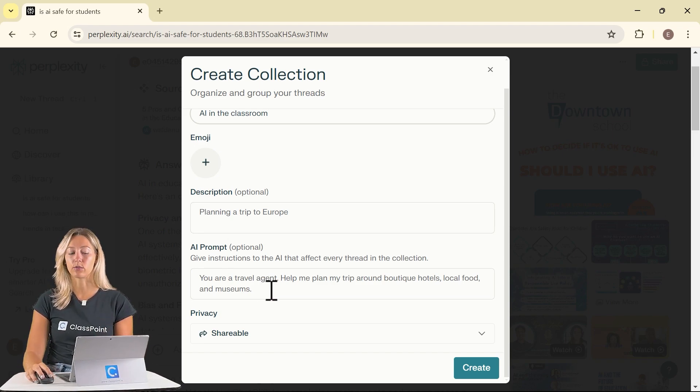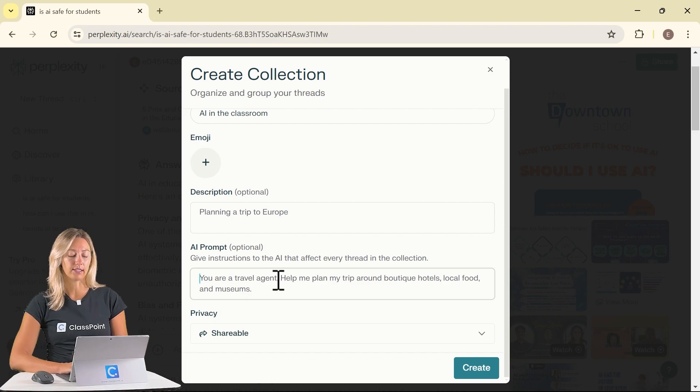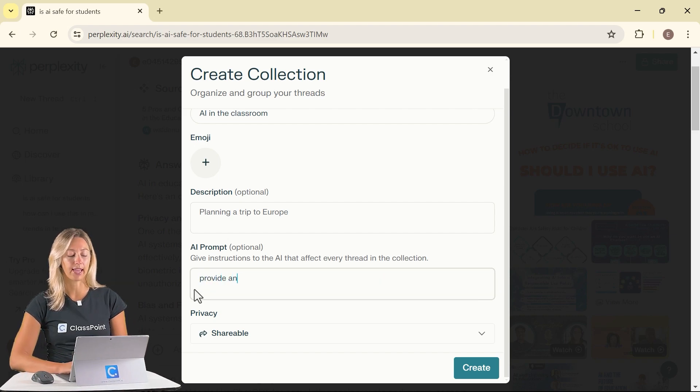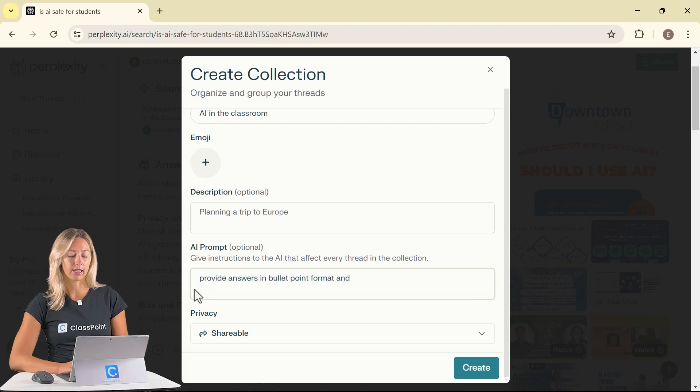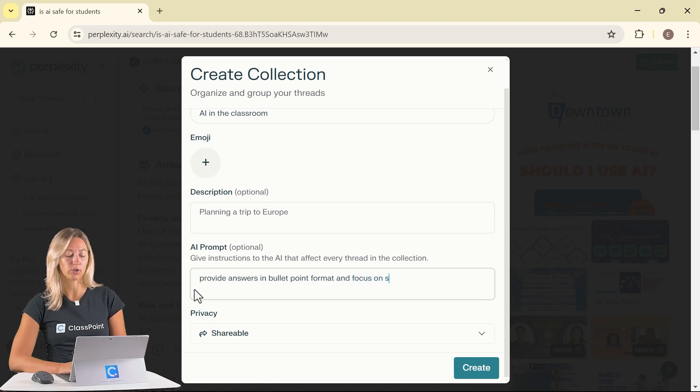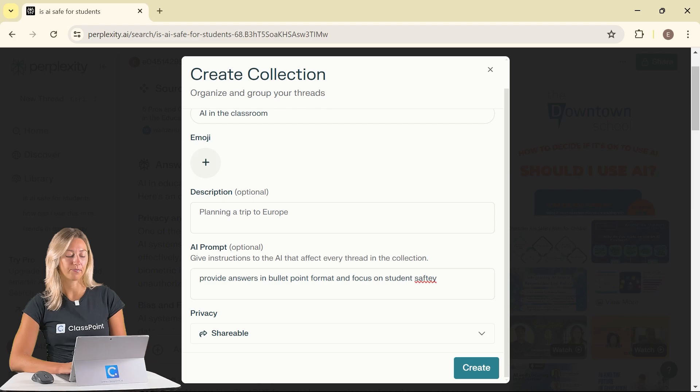That way every time you do a search, the AI will take those into accounts. So you can do things like I want the answers in bullet points or it can be I want the descriptions to have a focus on student safety.